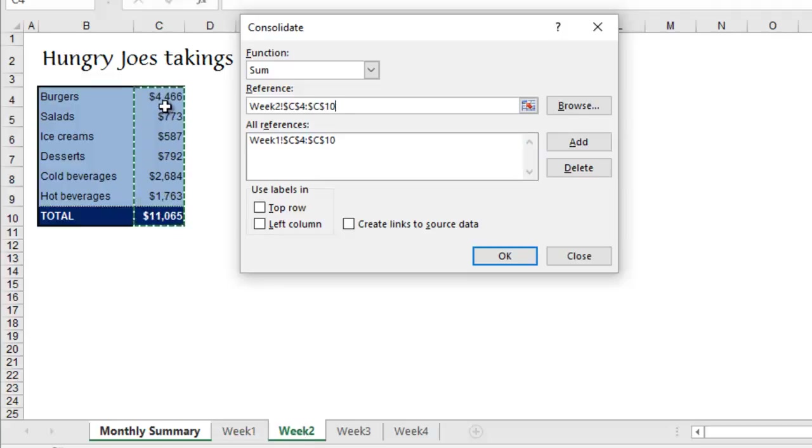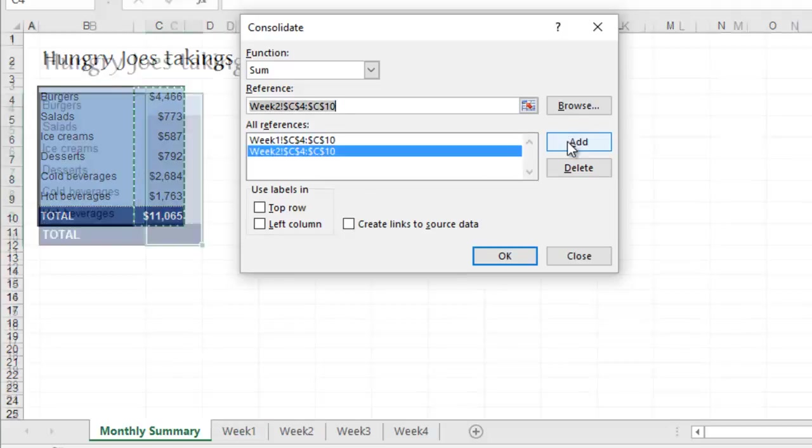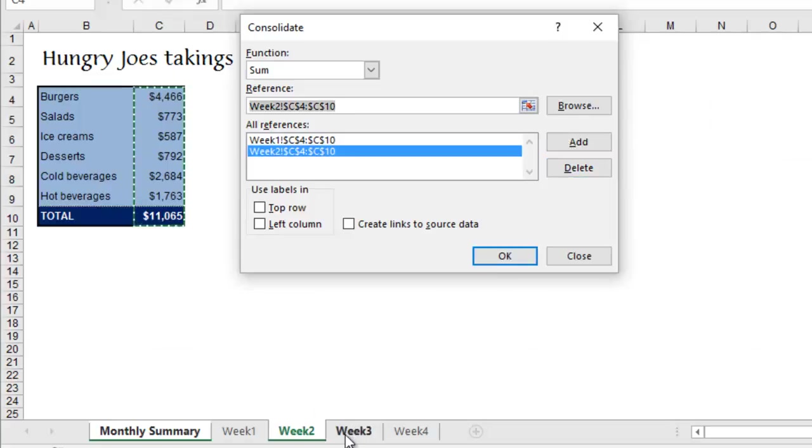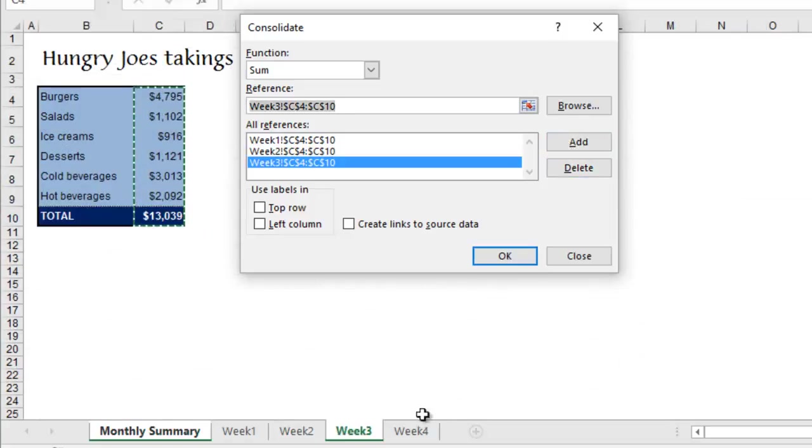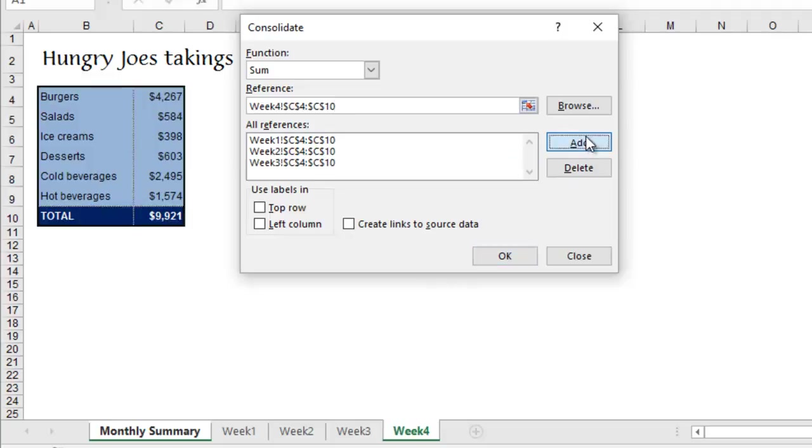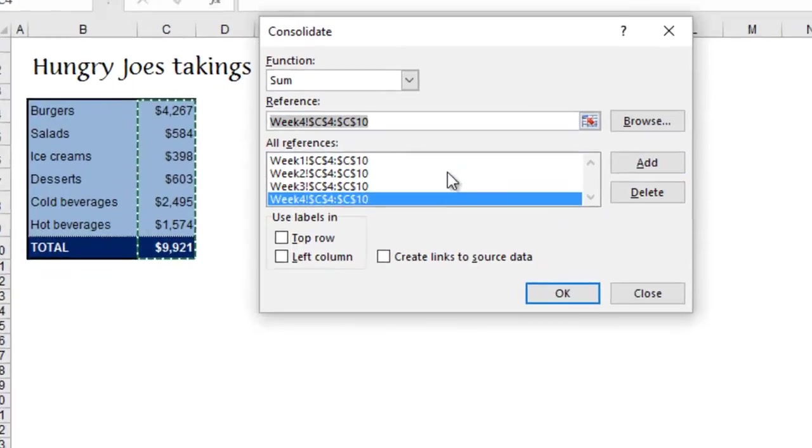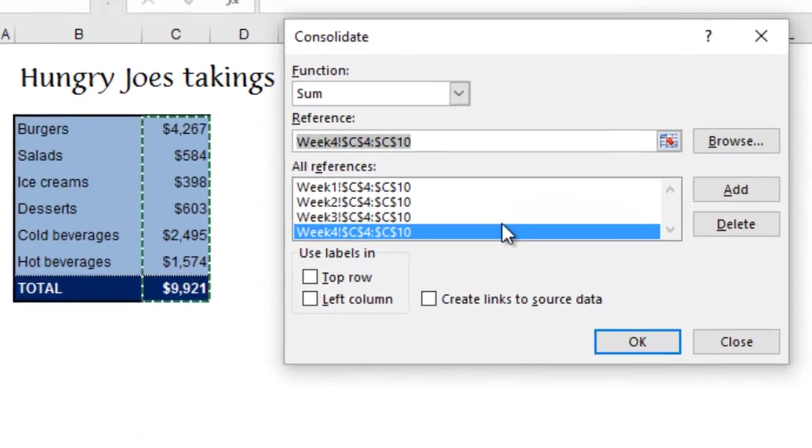You then go to Week 2, you'll find the cell range is actually correct, so you can just add. Week 3, cell range is good, click Add. Do the same for Week 4, and add. So here, these are the four areas we're going to be adding up.